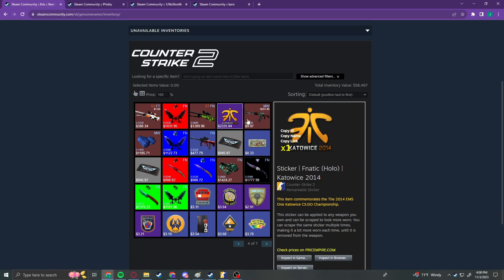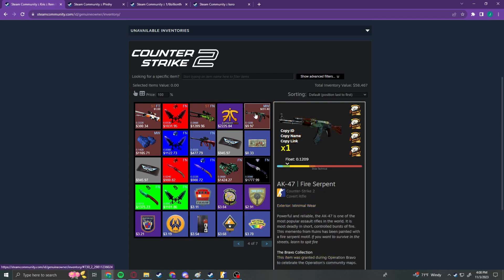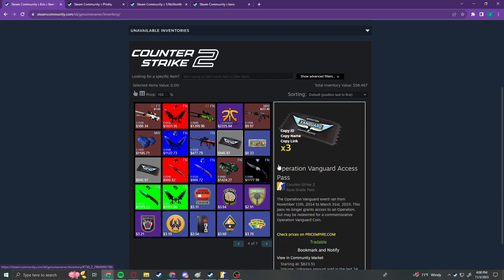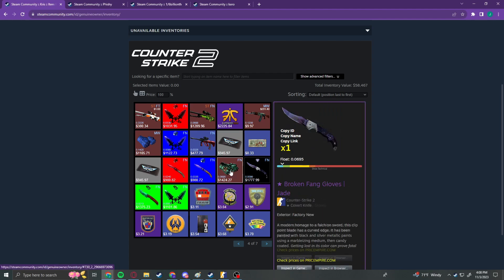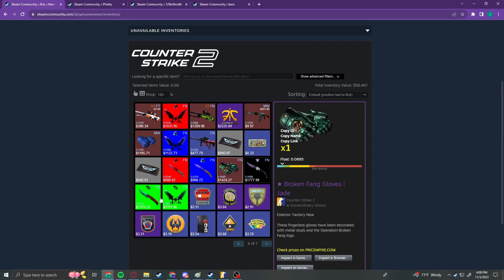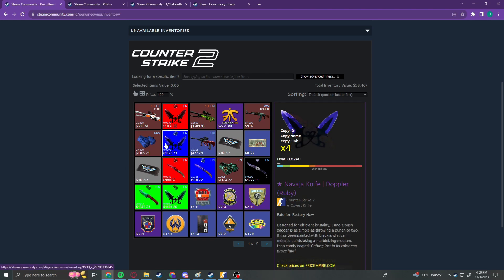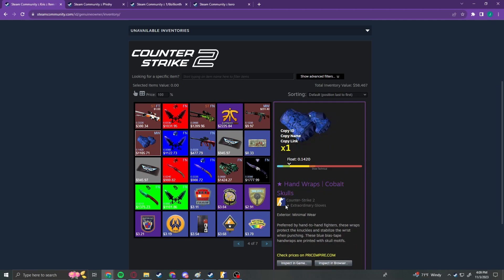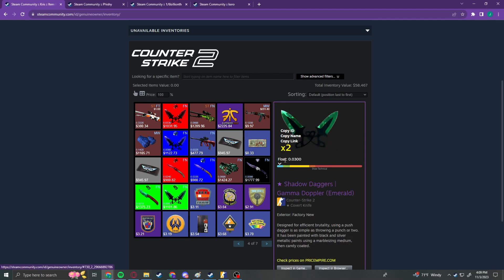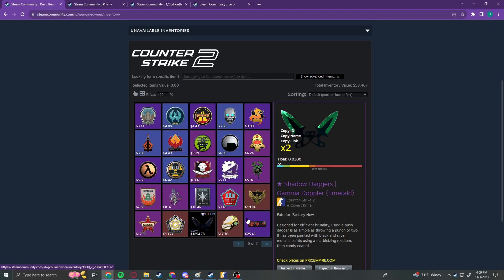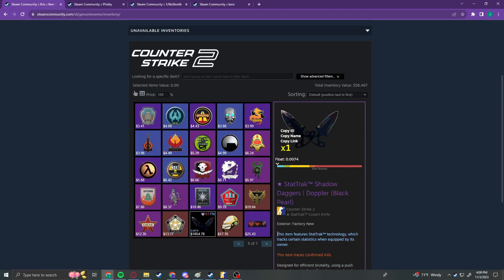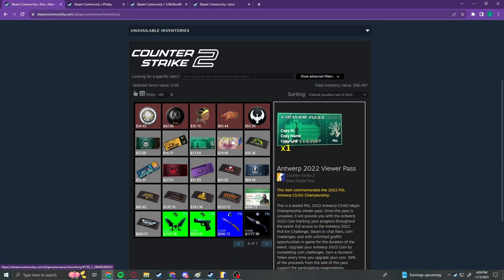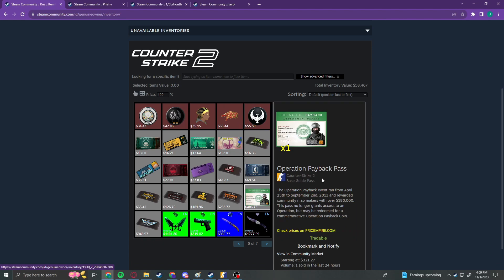Stat Trek Op Containment Breach in Factory New. We've got a Fnatic Hollow from Kato 2014. We have an AK Fire Serpent in Minimal Wear. We also have three Operation Vanguard Access Passes. We've got Broken Fang J Gloves. We've got four Factory New Doppler Sapphires, Navaha Doppler Sapphires. Another four Factory New Doppler Rubies for the Navaha. We also have three Shadow Daggers in Sapphire and some Hand Reps of Cobalt Skull.